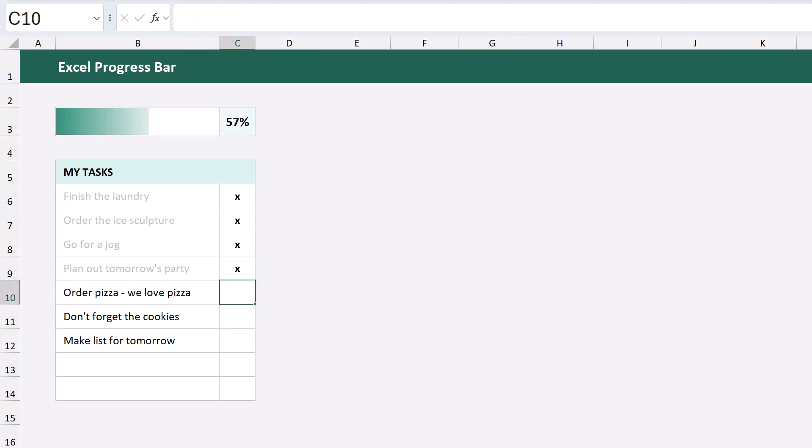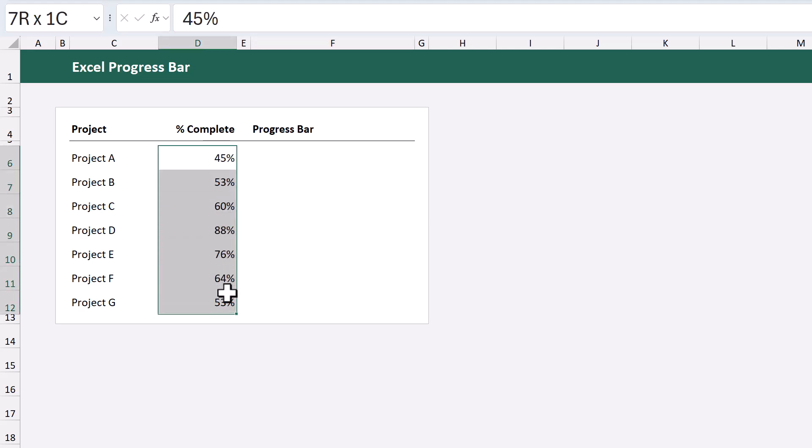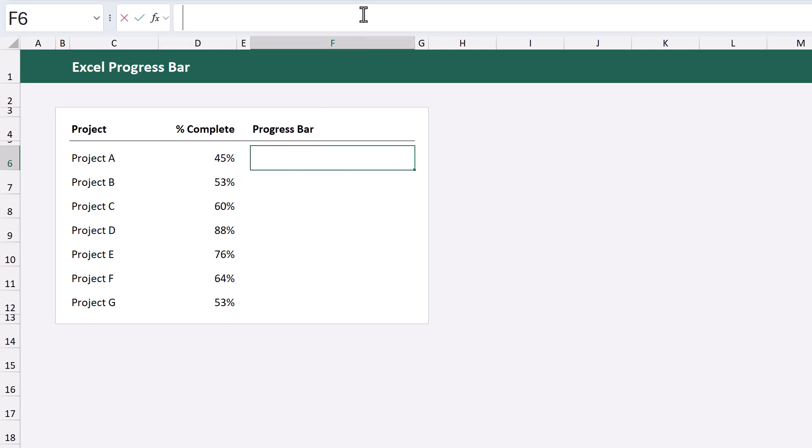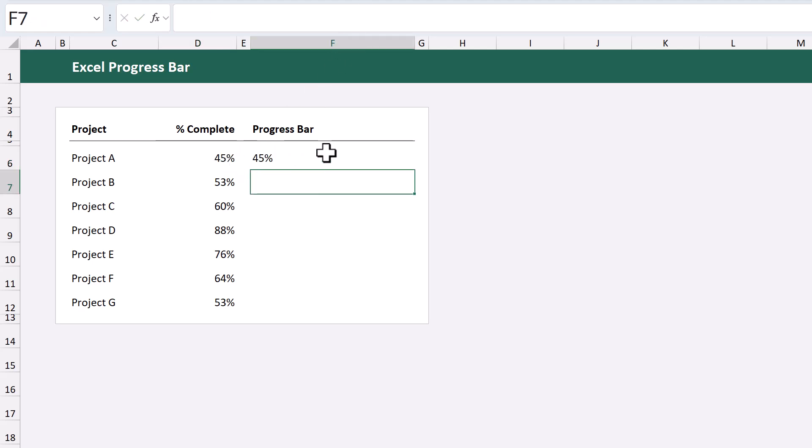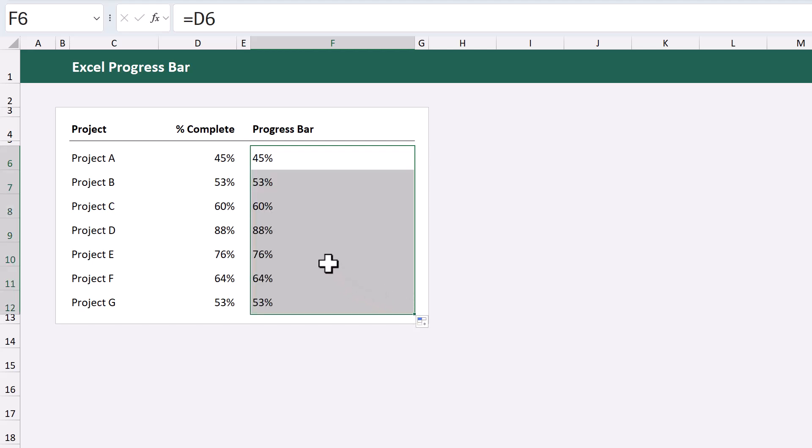Okie dokie, let's move on to example 2. How to apply this concept to multiple values at once. Starting with your first value, add a formula that references the percentage value like so. And once you have it working, you can copy that formula down to the other cells using the fill handle.